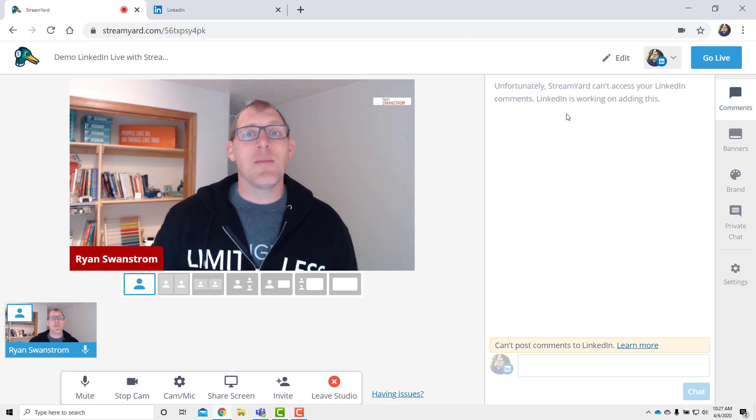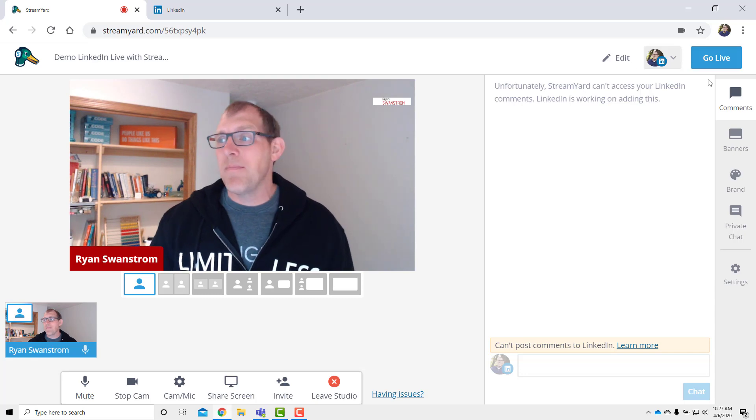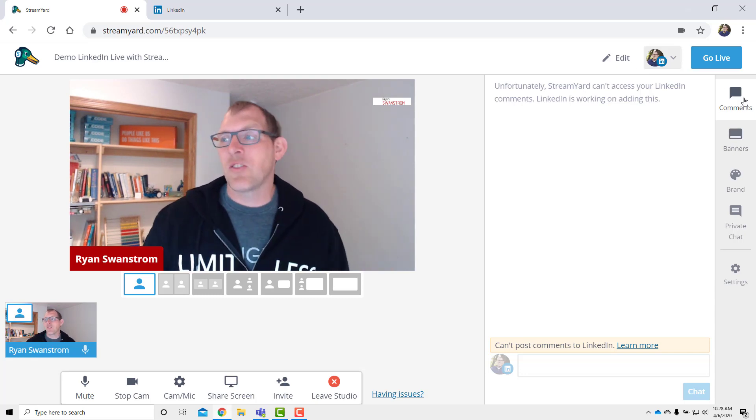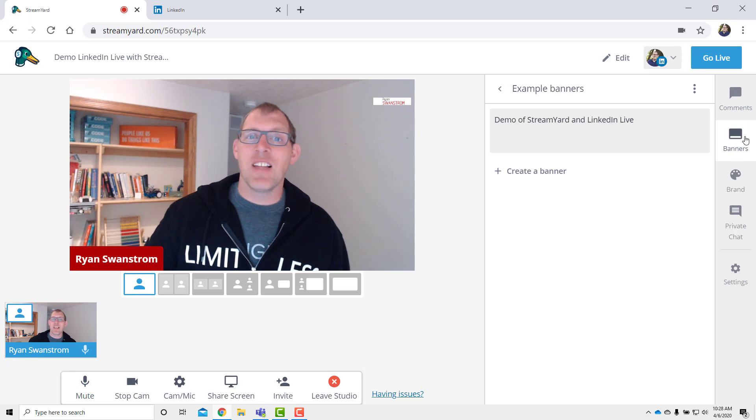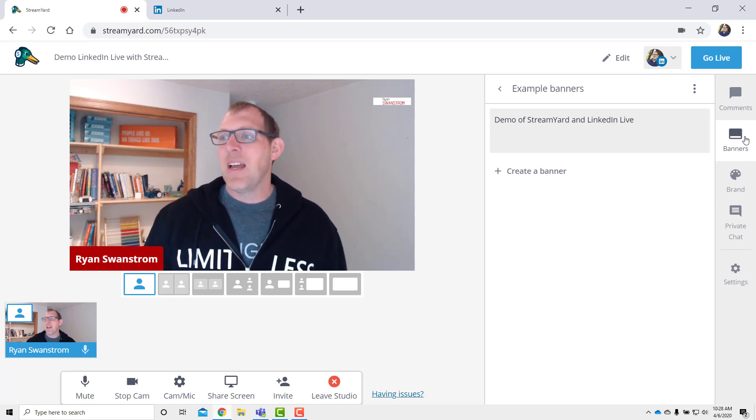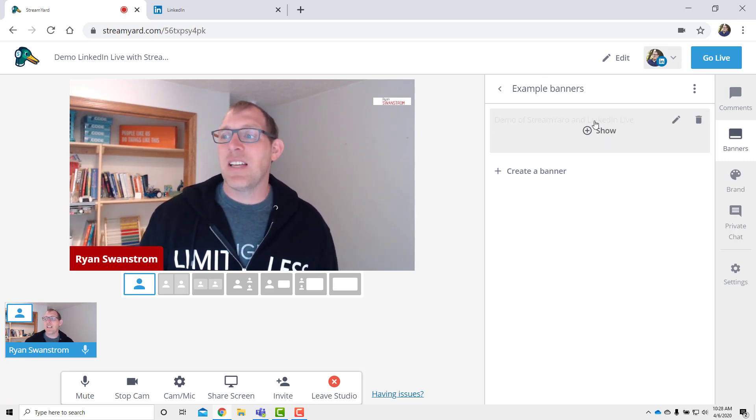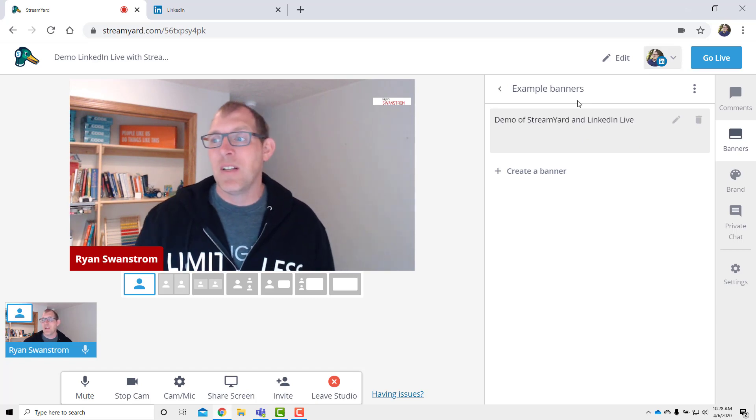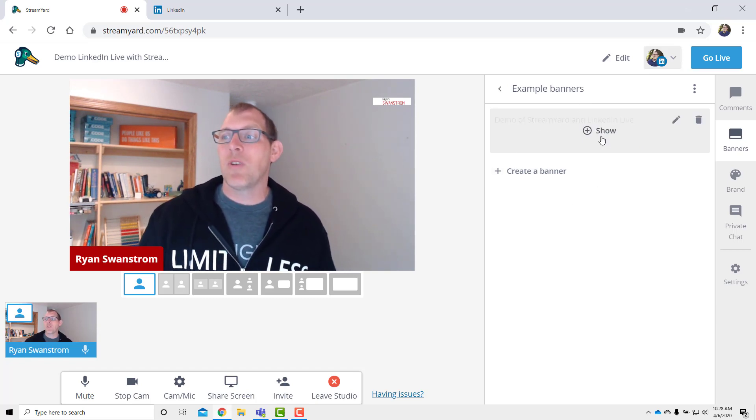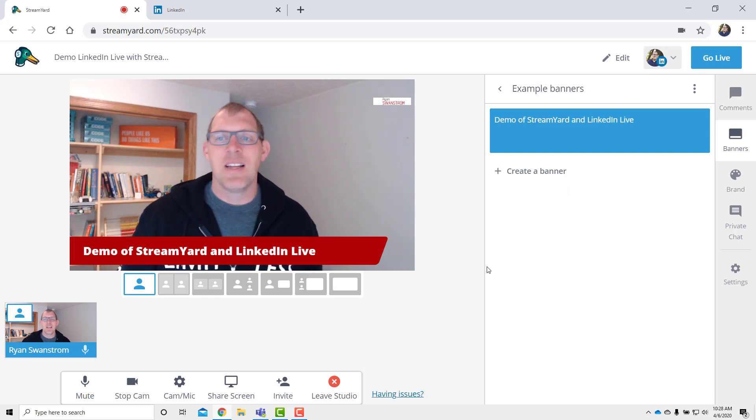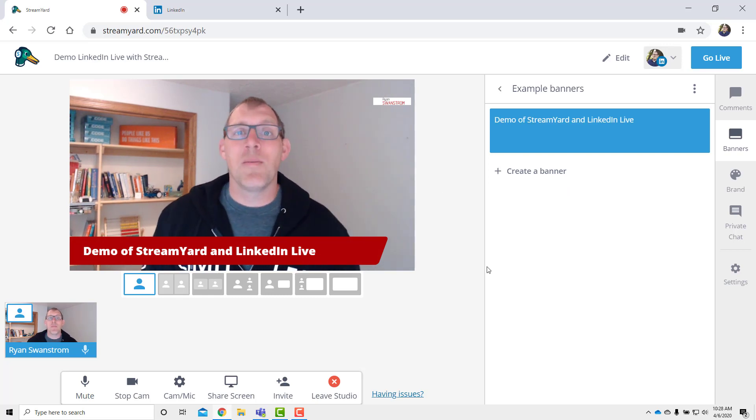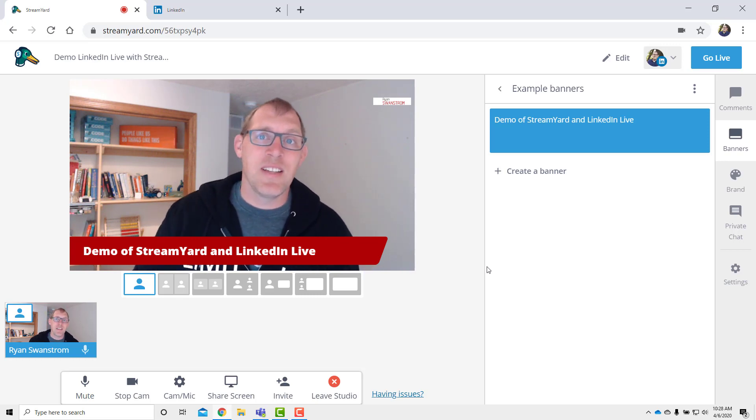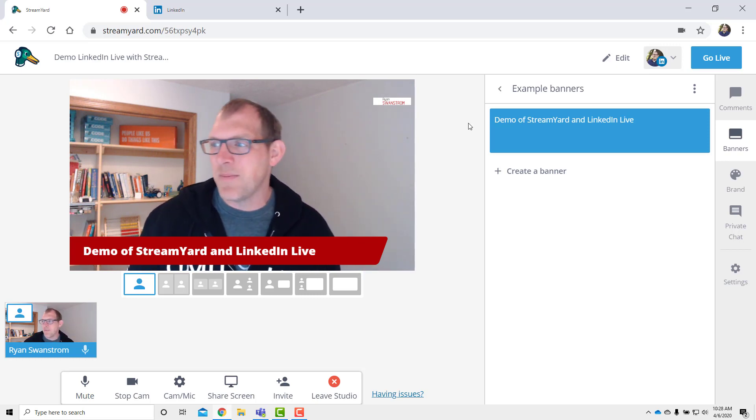If you want to add some of these things into your stream, go over on the right-hand side of the screen. And there's a banners link. And you can add example banners in there. And you can show them and hide them. So I have a banner that says demo of StreamYard and LinkedIn Live. I click on that and it shows a banner across the bottom. I'm actually going to leave that up because then when I go live to LinkedIn, people will know what it is.